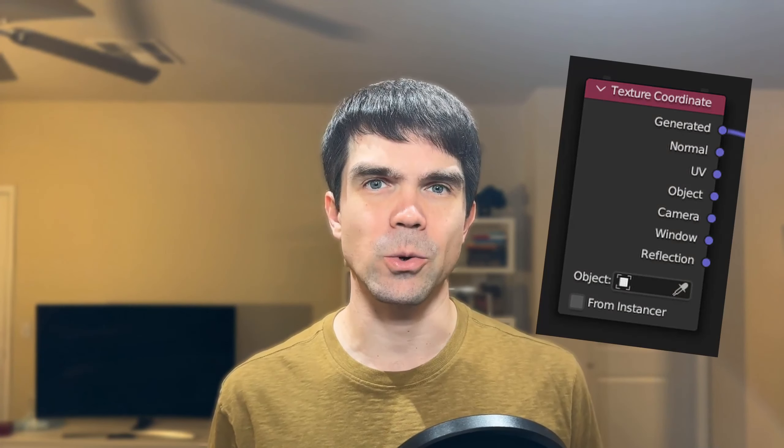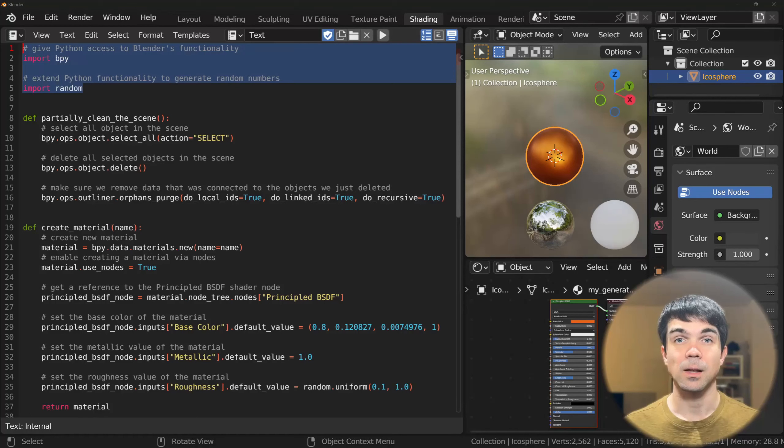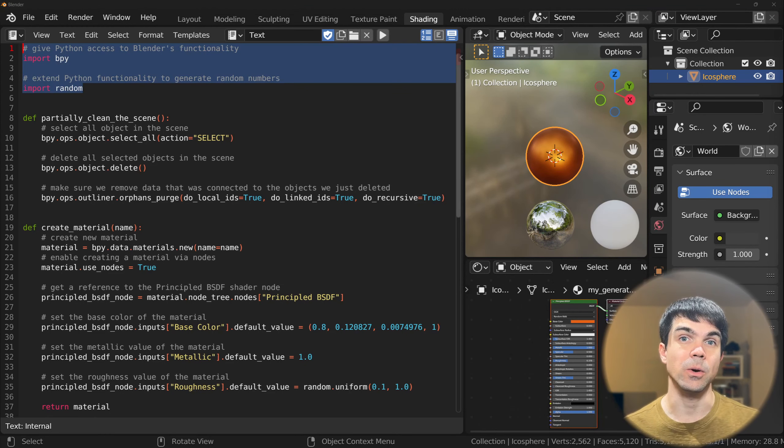To achieve the result we're looking for, we'll need to apply a noise mask and plug it into the roughness of the Principled BSDF shader. We'll be using a color ramp, a noise texture, a mapping node, and a texture coordinate node. Then we'll connect all these nodes together and plug the color ramp into the roughness socket of the Principled BSDF shader. Let's write down these nodes as comments in our script.